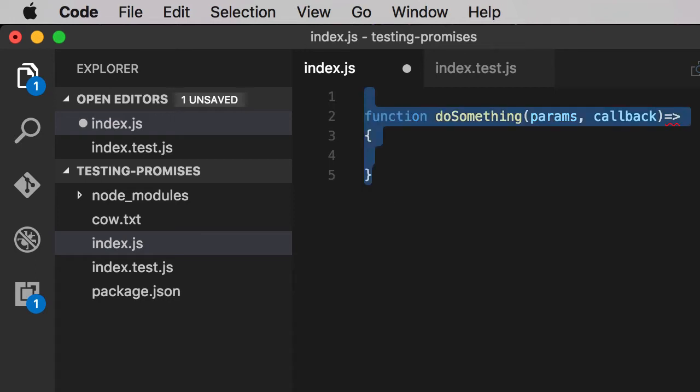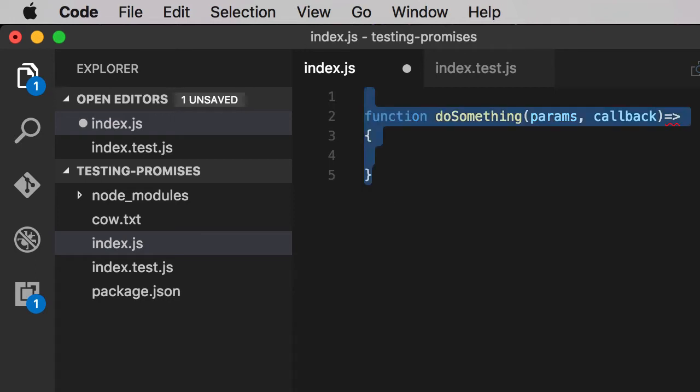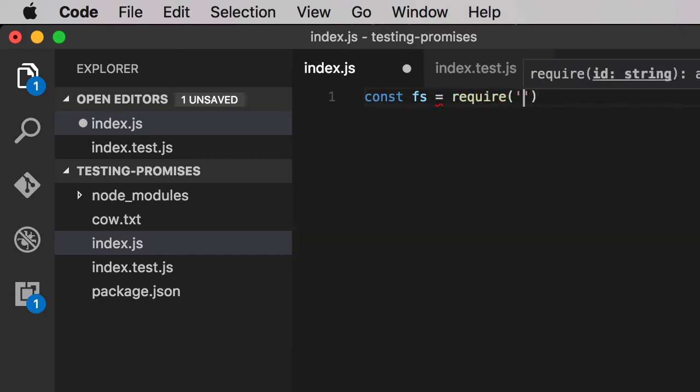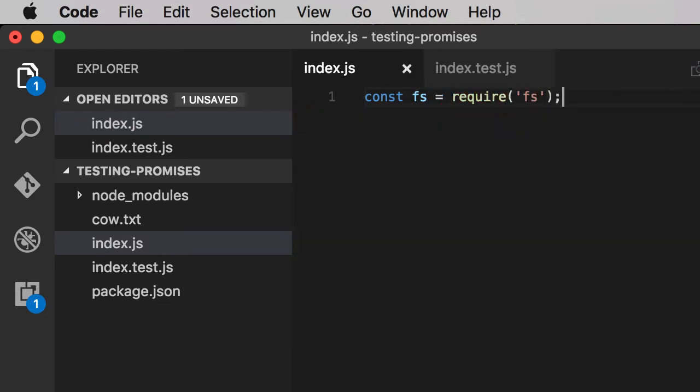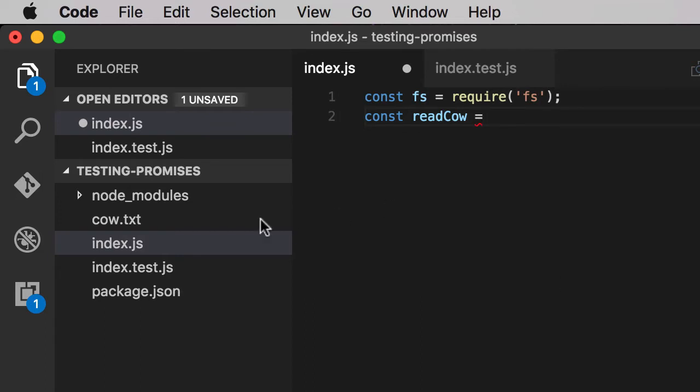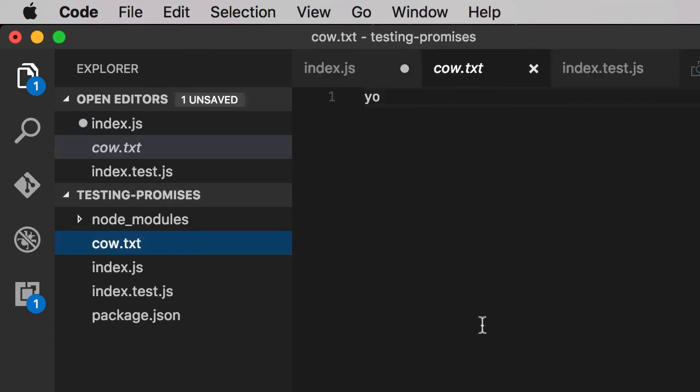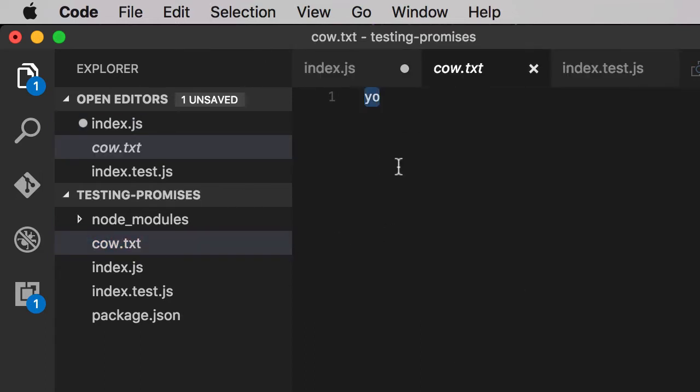We're going to test for the existence of a text file. We'll import the fs library in node. FS stands for file system. Although it has synchronous operations, we're going to do the best practice of doing everything async. We'll do const readCow. We have a text file over here called cow.txt with the contents of yo in it.